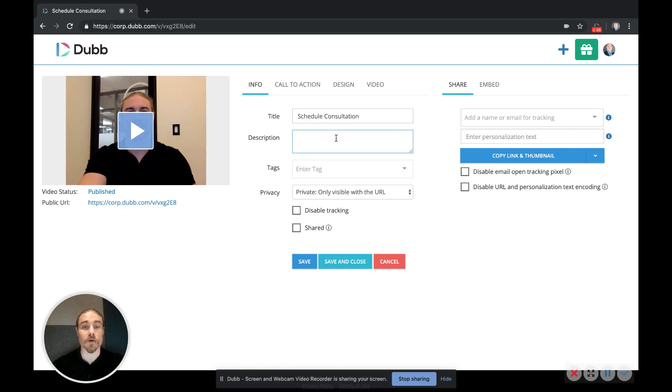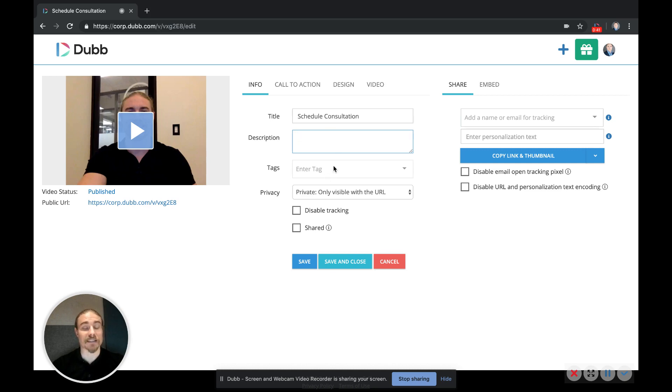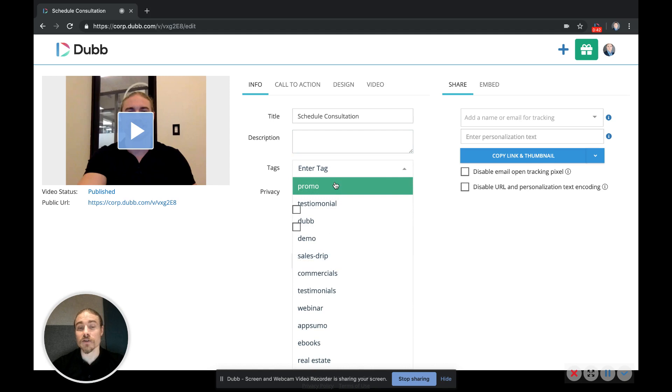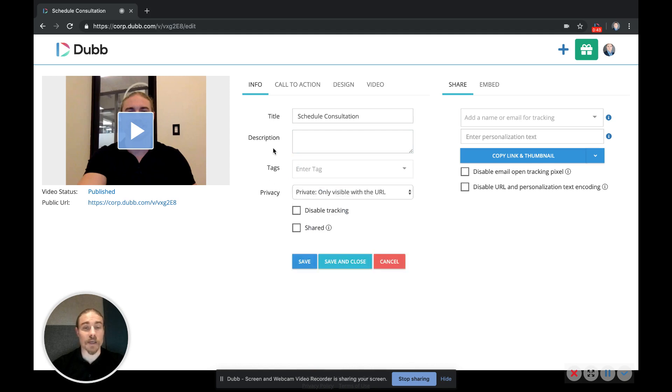So whatever you include here will be included on the video information page. You can add tags to your videos so you can help keep organized, and it'll help you sort your videos based on those tags.